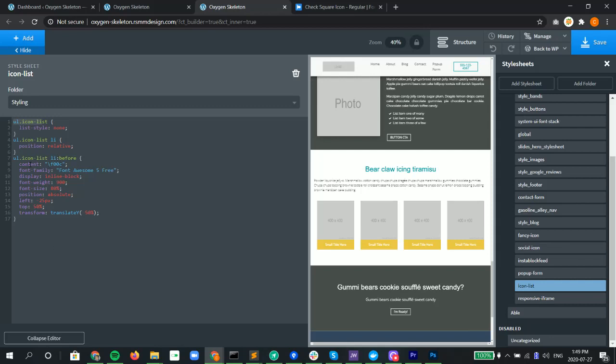We have the code for the Font Awesome icon. We put that in there for the font family, call this inline block. We have to use the font weight because the Font Awesome free, this particular icon needs the weight of 900 for it to show.